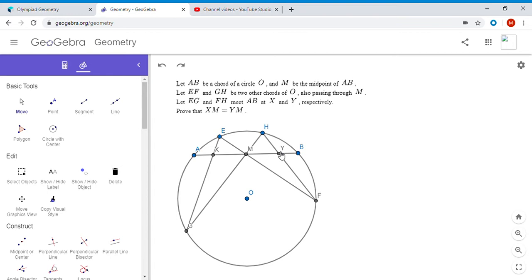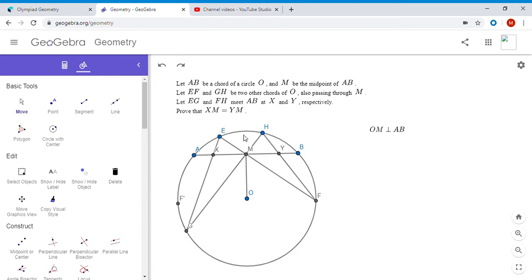But they wouldn't necessarily be the same circumcircle, just the same size. The strategy is: how can we combine the two figures so the circumcircles would actually overlap? To do this, I'll construct a point F prime. First, note that since M is the midpoint of chord AB, OM must be perpendicular to AB — that's true for any chord. Let F prime be the reflection of F over the line OM; by symmetry it also lies on the circle.